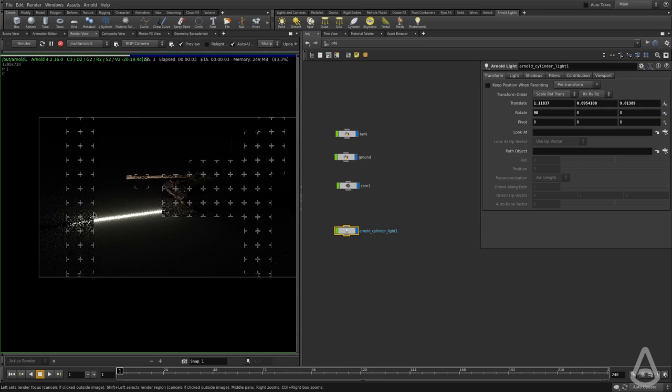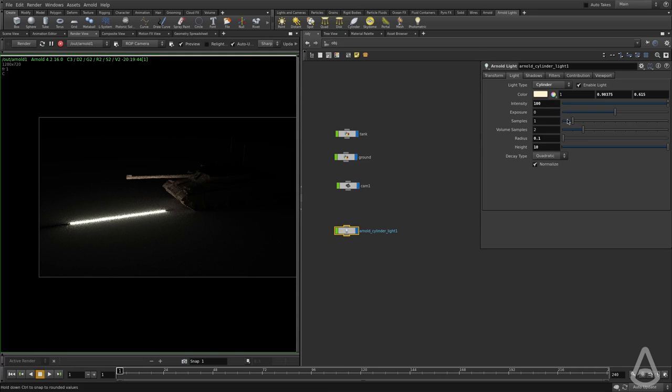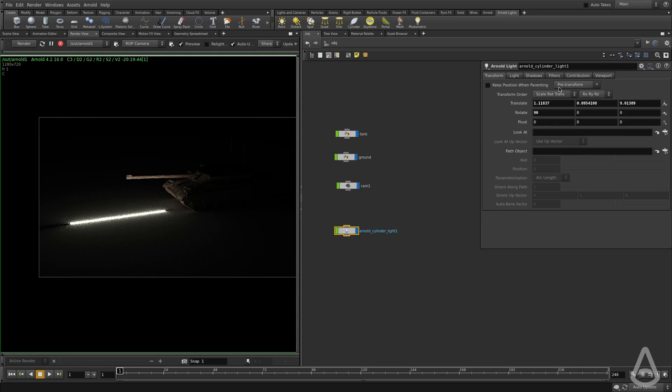You can see now we have a cylinder-like emission and it can be used to create neon lights and stuff like that.